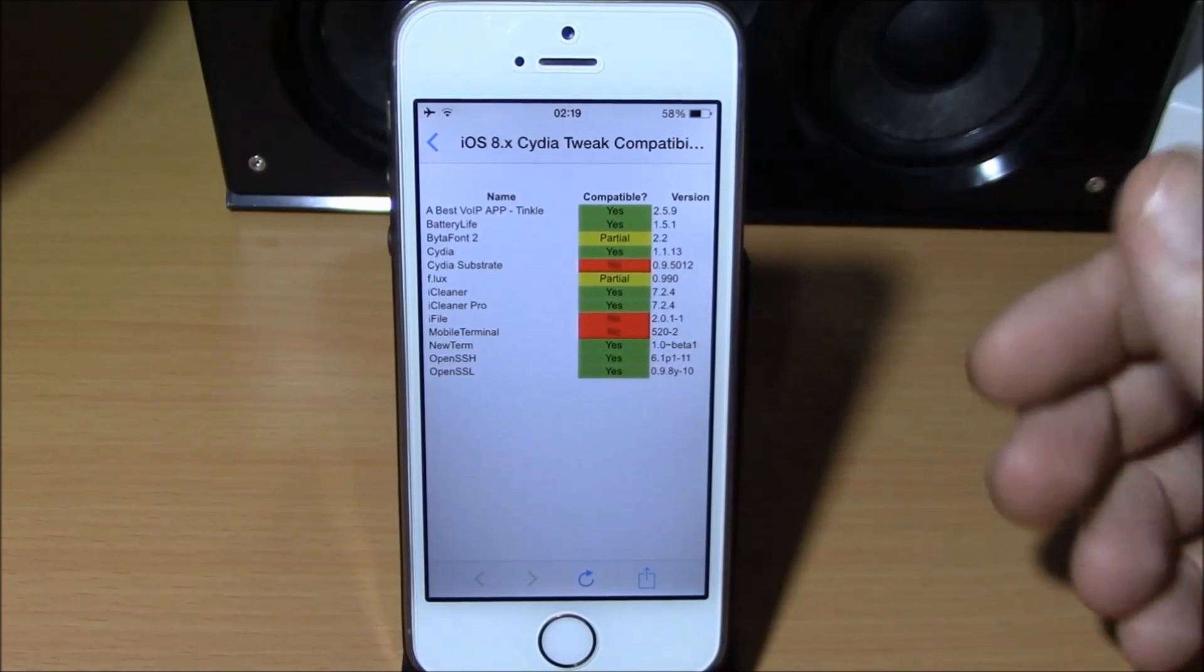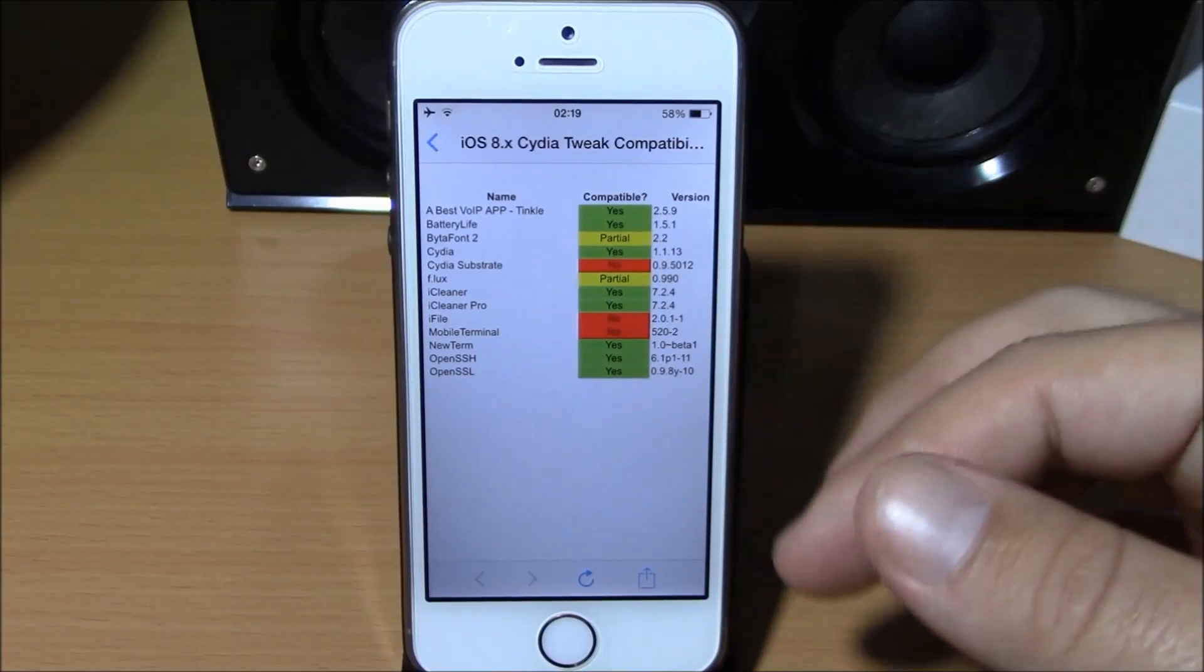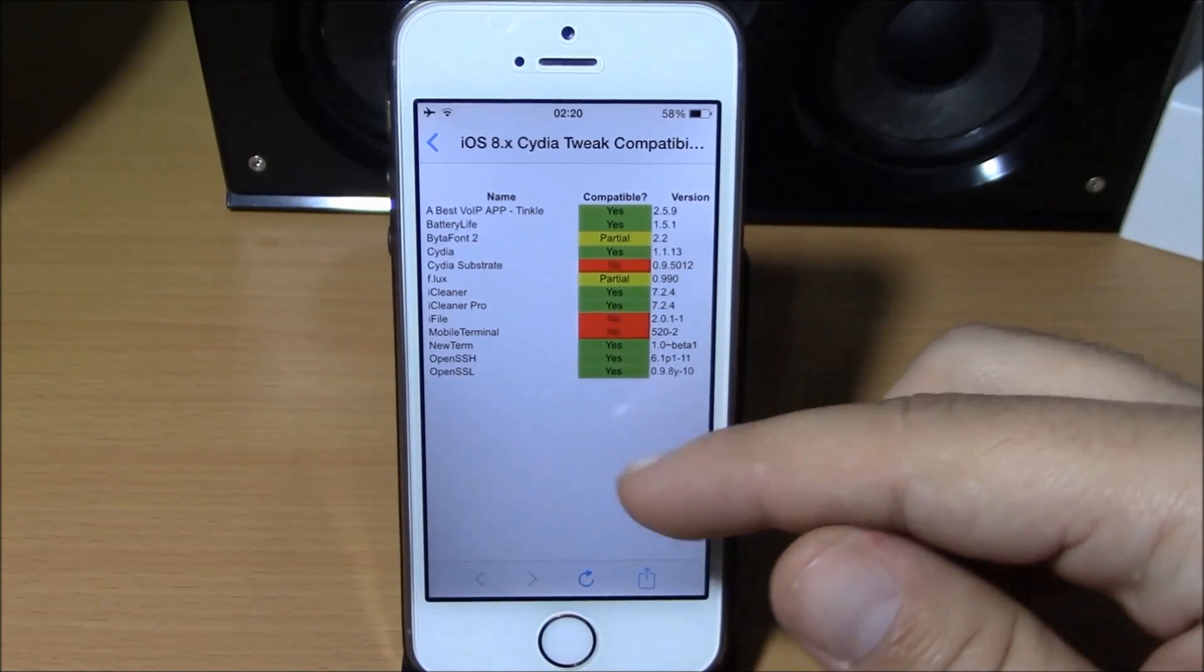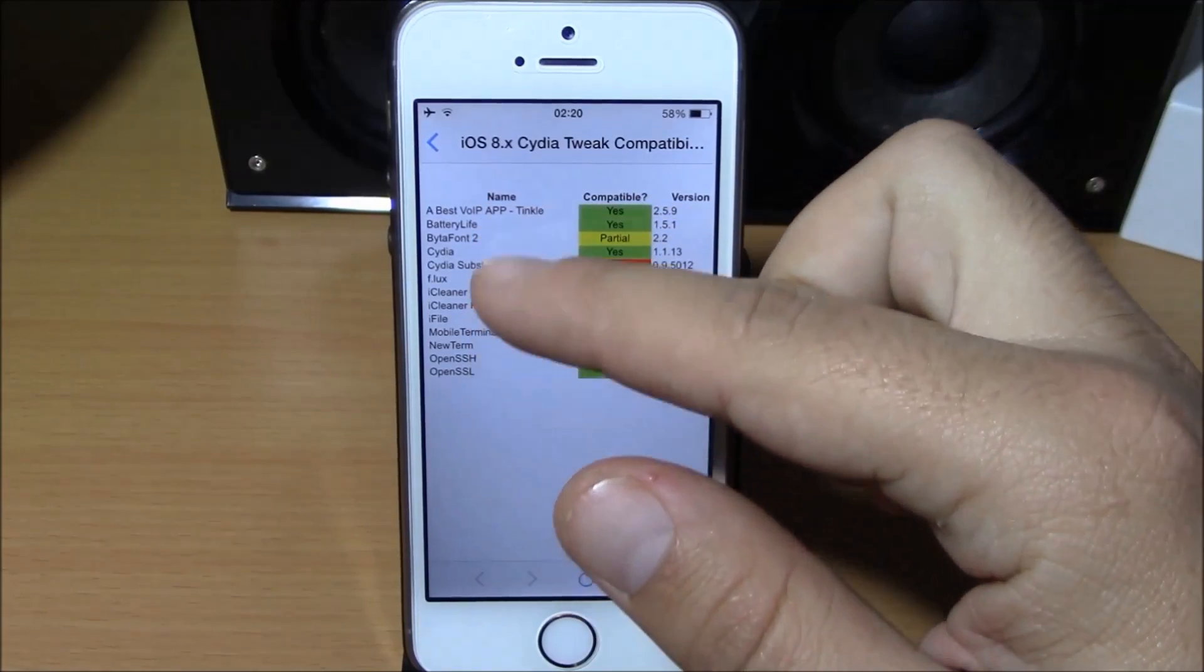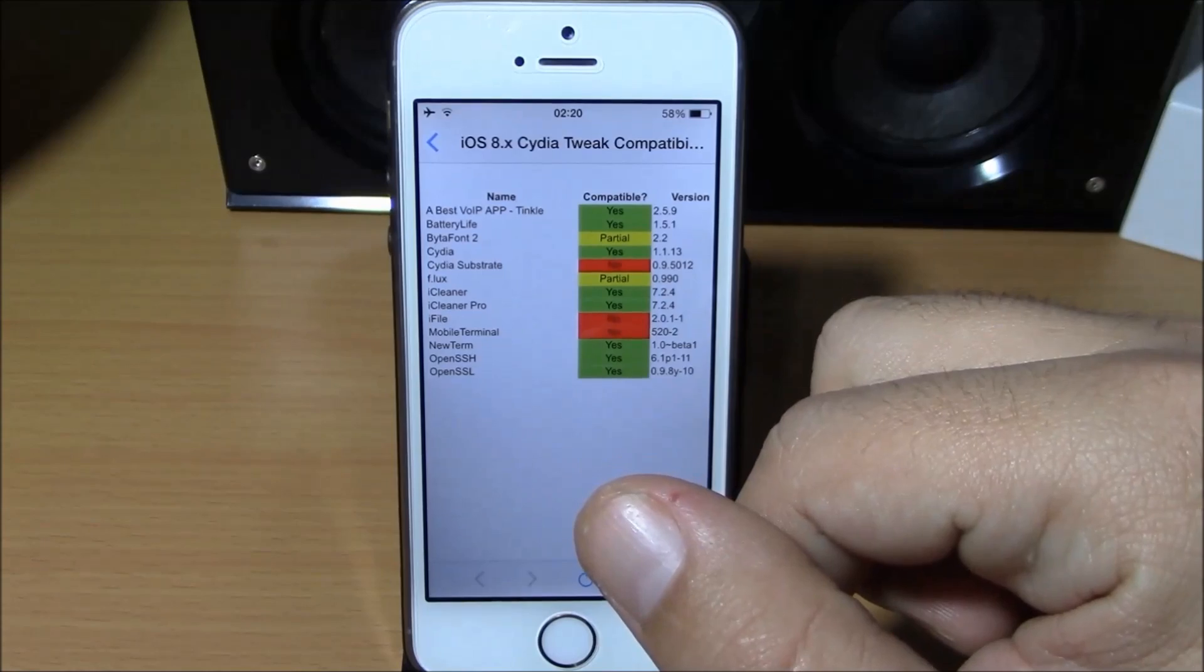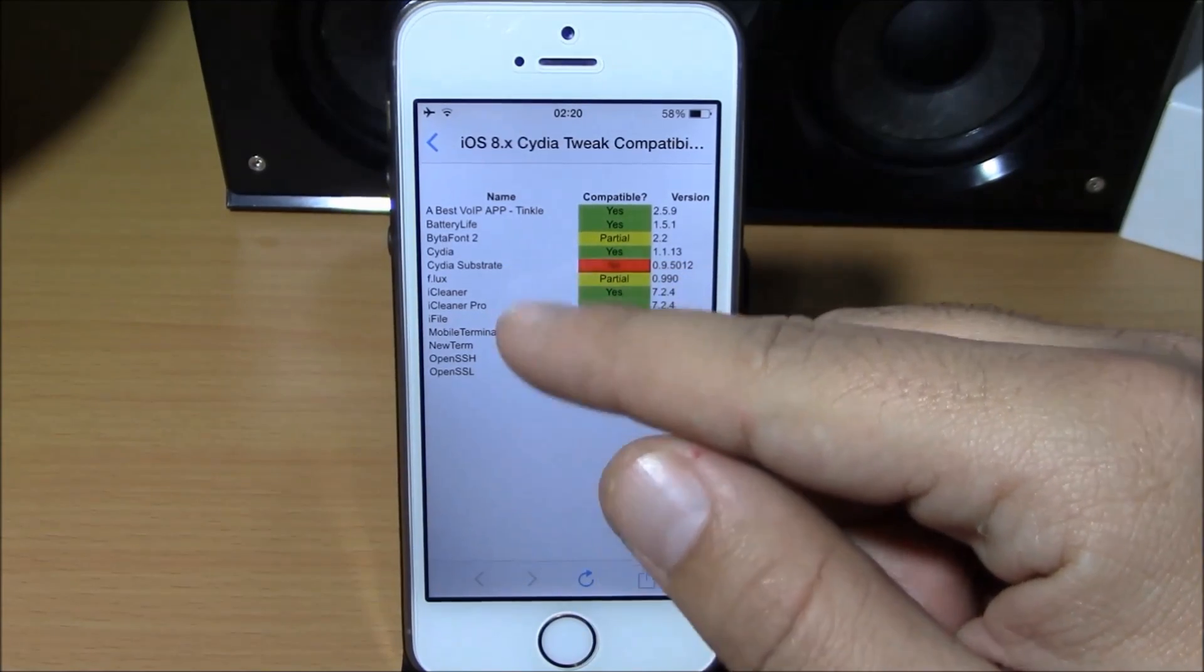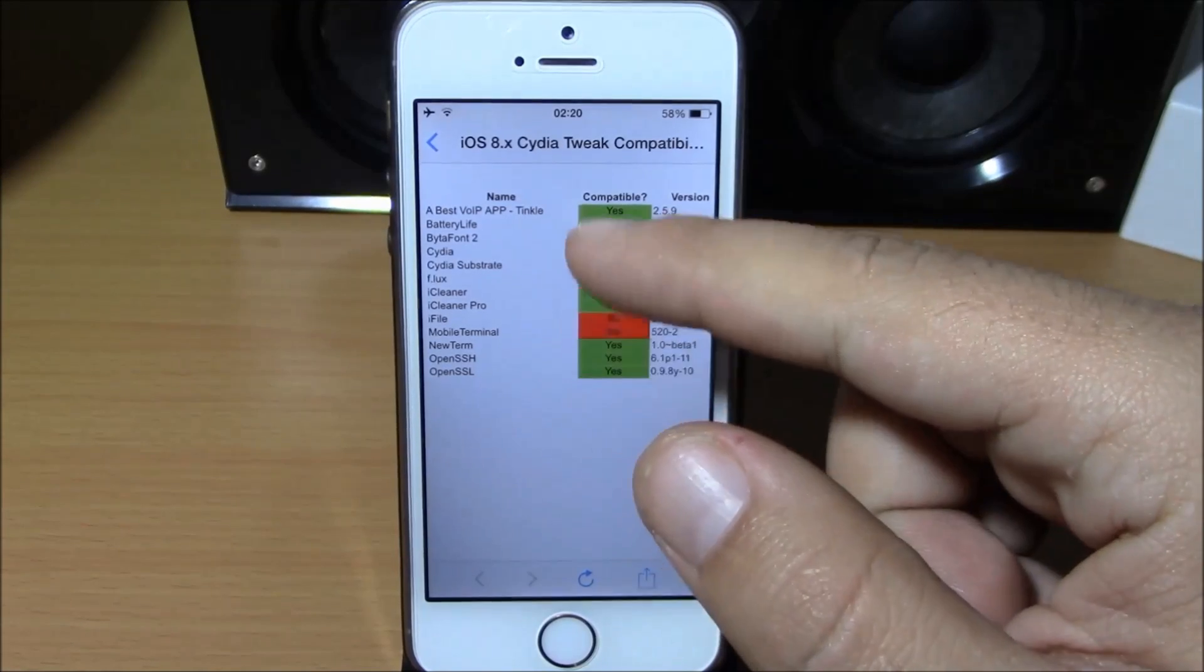already jailbroke your iOS 8 device, here we have a list of some tweaks that are compatible with iOS 8. You can see the list here - we have some tweaks like Battery Life, Bitafun 2, iCleaner, iCleaner Pro, and some other tweaks. This list will get updated very soon with new tweaks. You can go